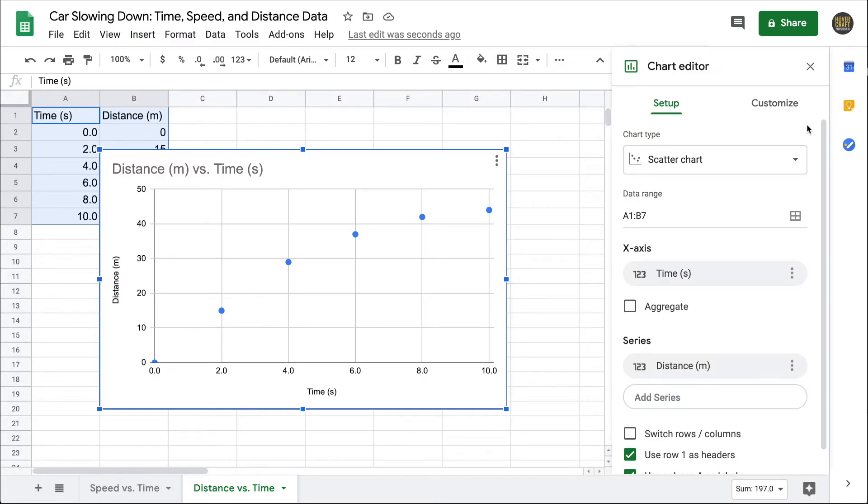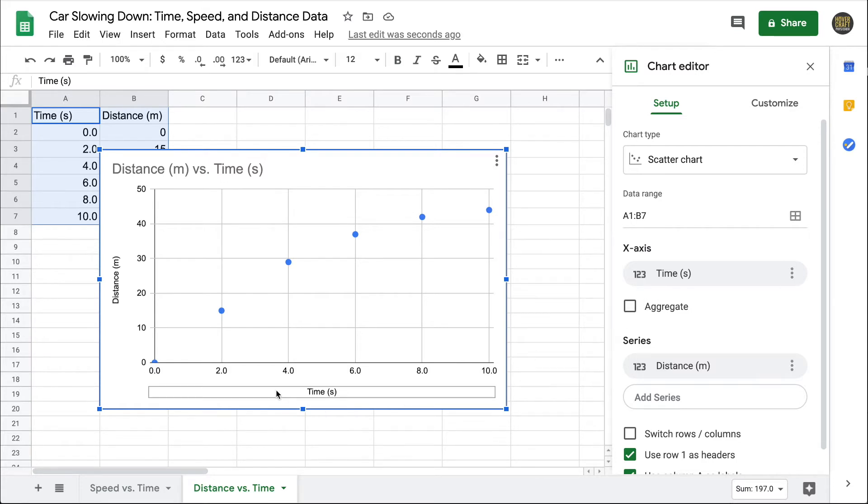This time, Google Sheets recommends a scatter chart or a scatter plot, and that's exactly what we want. Again, we want to avoid a dot-to-dot type graph. It's correctly pulled in time as the x-axis variable, and distance as the y-axis variable.